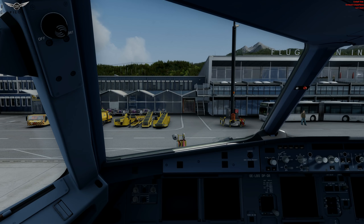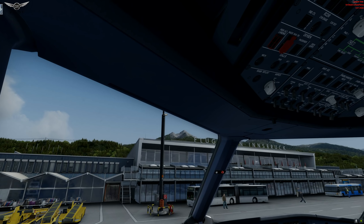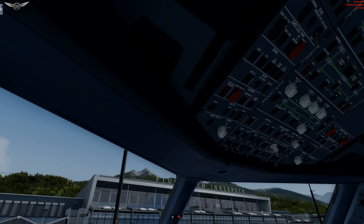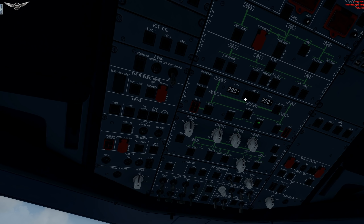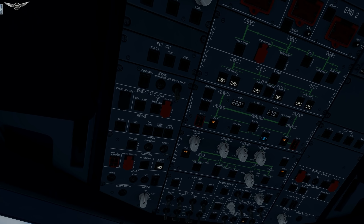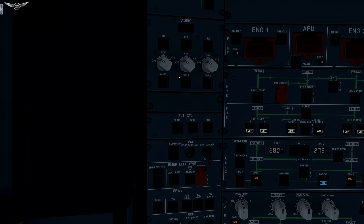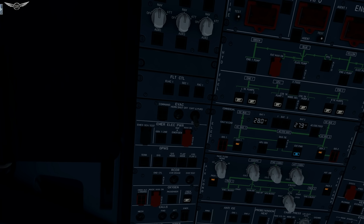The first thing we're going to do is head over to the overhead panel and turn on our batteries — battery one, battery two — and external power is available, so we'll start the GPU. We're going to head over to ADIRS and set it to nav mode. There we go.